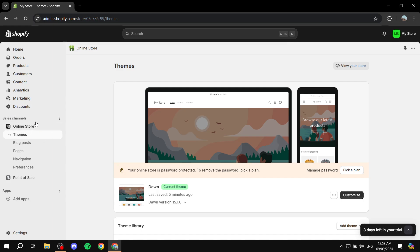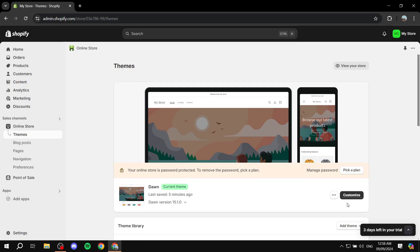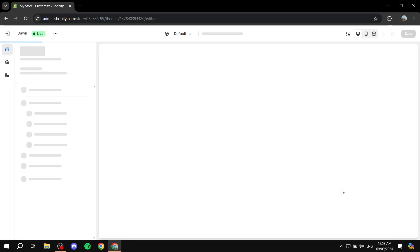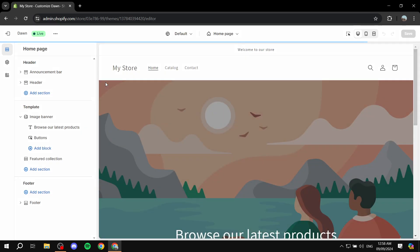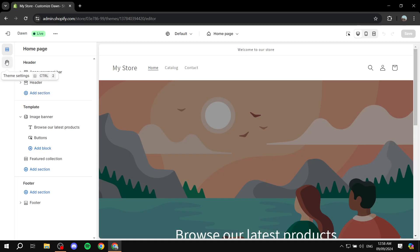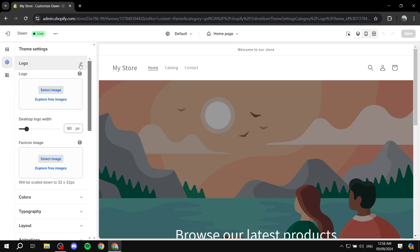From here, you would want to go to your online store, you would want to go to themes, and then you would want to click on customize. From here, you would want to click on theme settings and then you would want to click on logo.